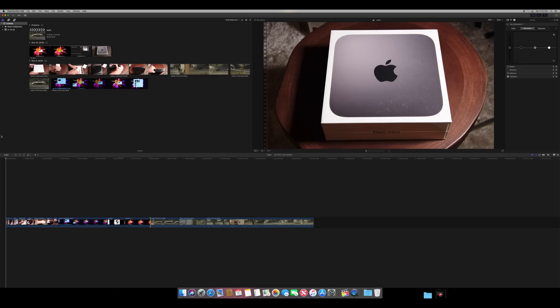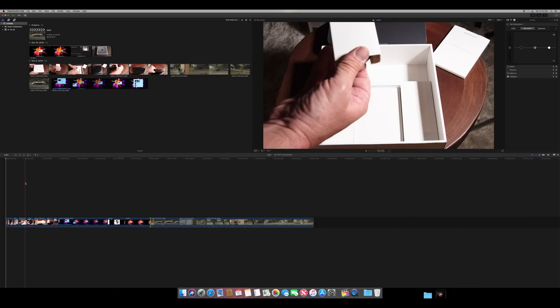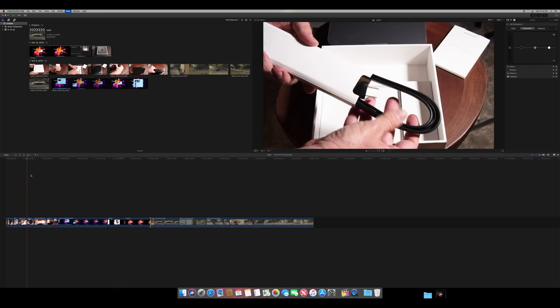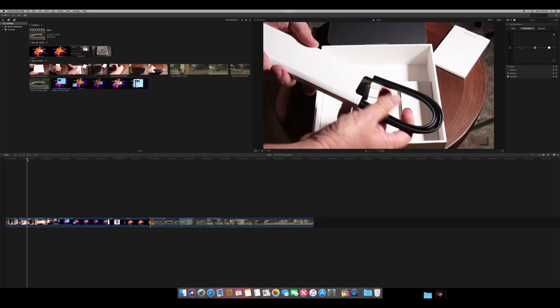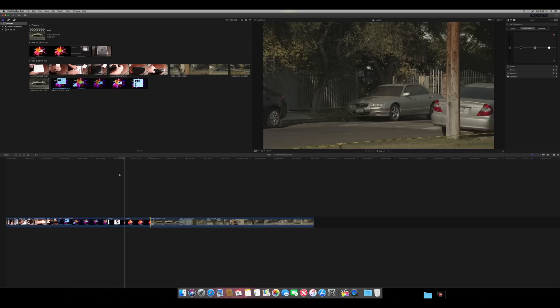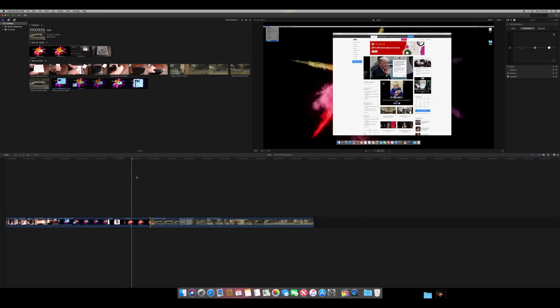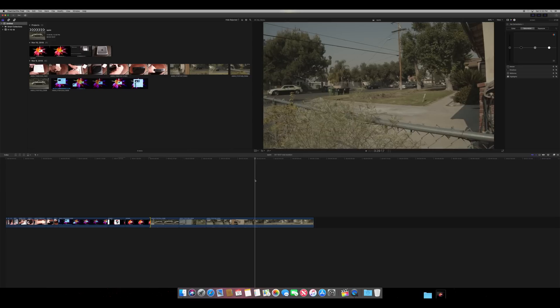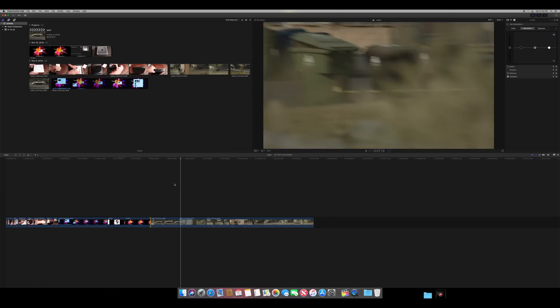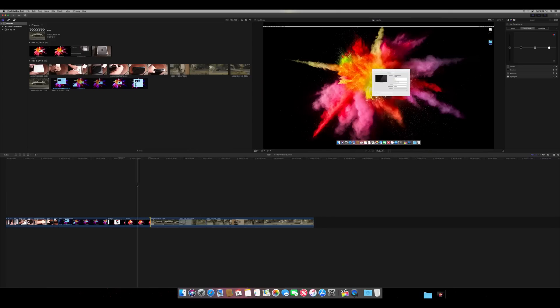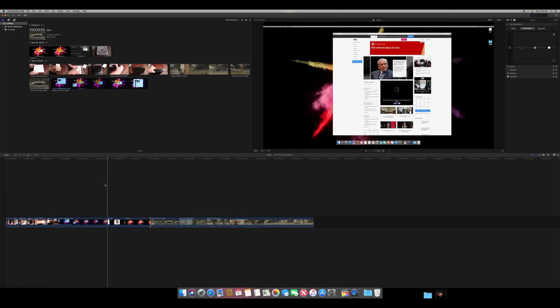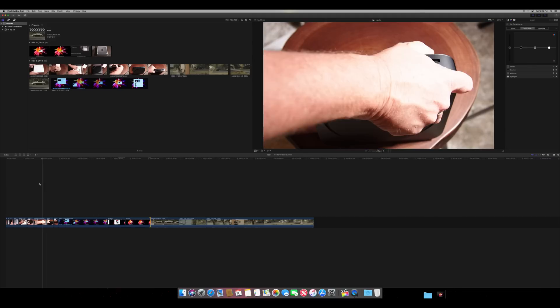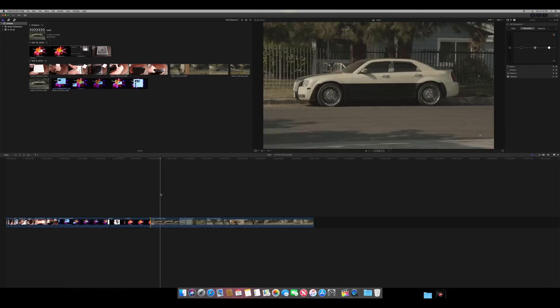So Final Cut Pro, of course, worked fantastic. It works really well with the previous Mac Mini, so there's no problem there, even editing native 4K in the timeline. So there's no issues with that whatsoever.